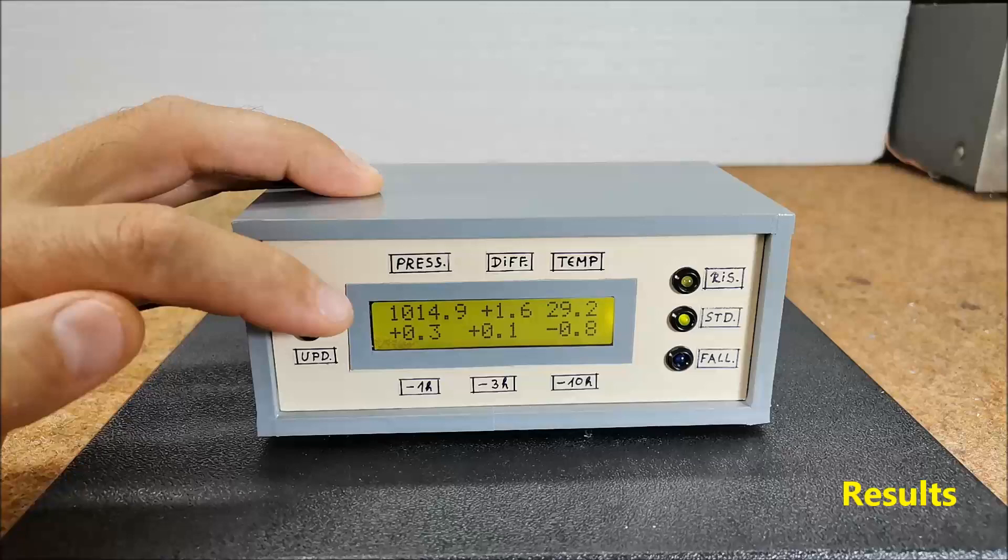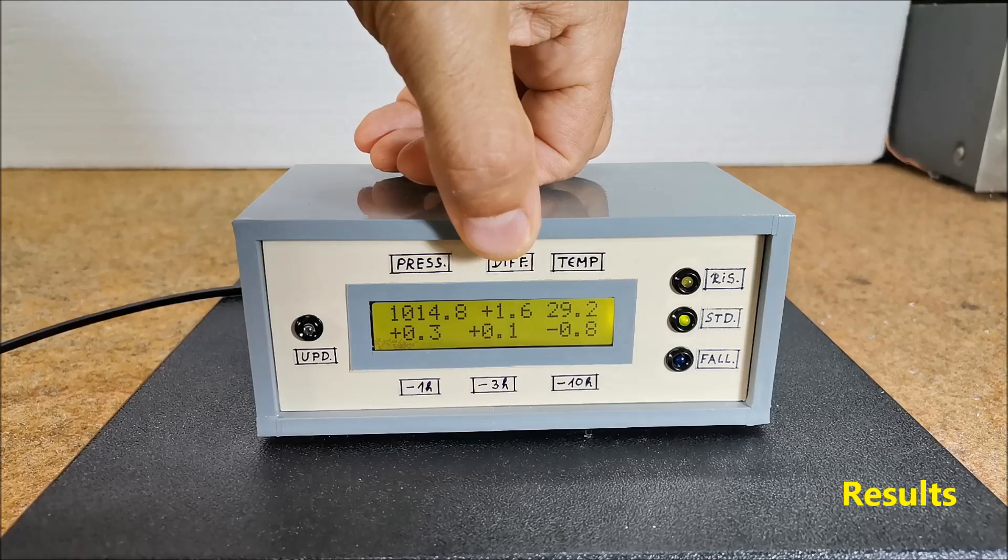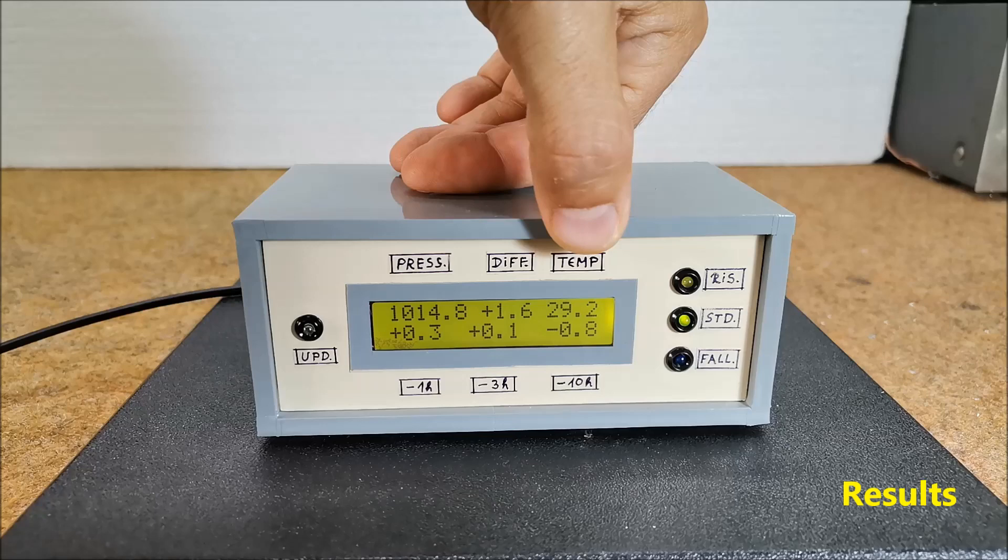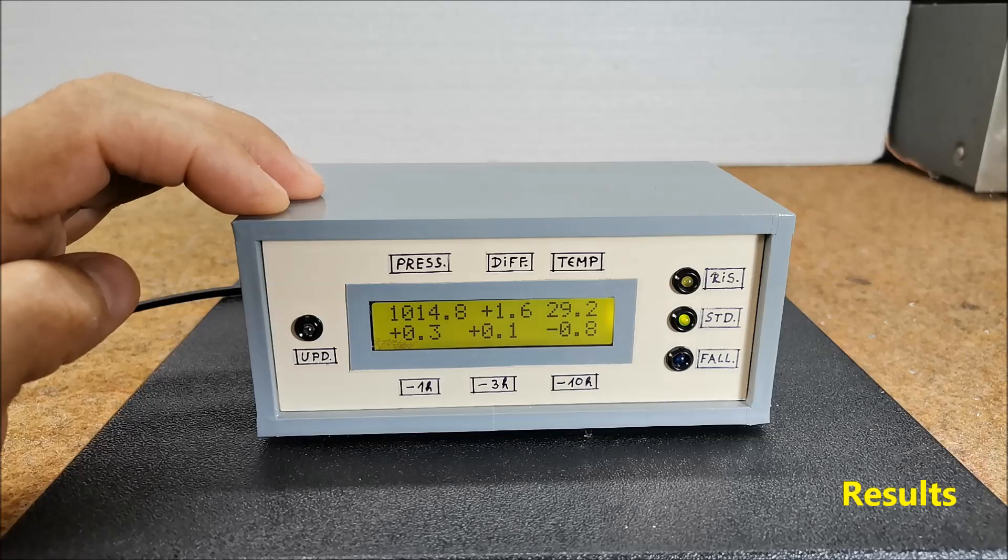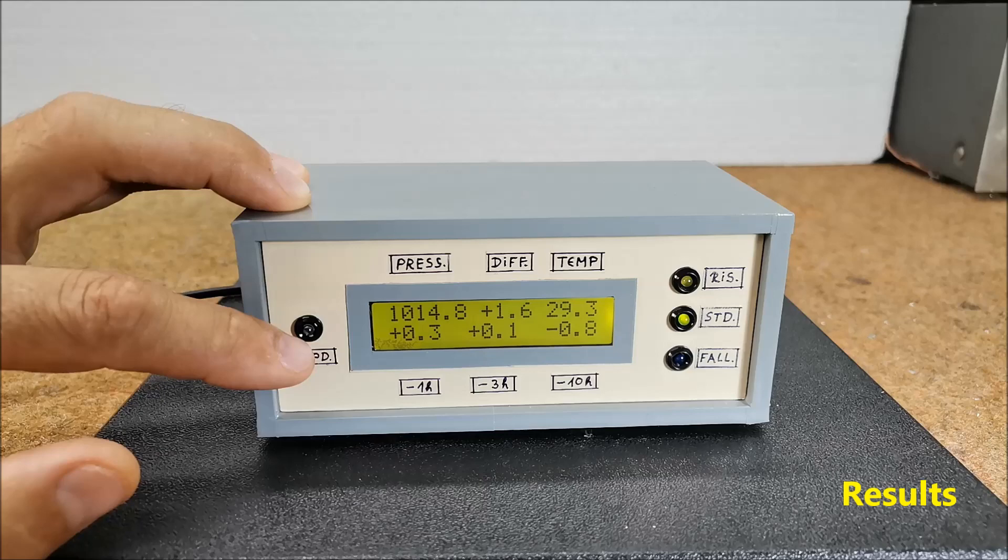The first line displays the result of measuring the current atmospheric pressure in hectopascals, the deviation of the current pressure value from the average value for a given location, as well as air temperature in degrees Celsius. The data shown in the top line is refreshed every 6 seconds, and this is displayed by a short flash of this white LED.